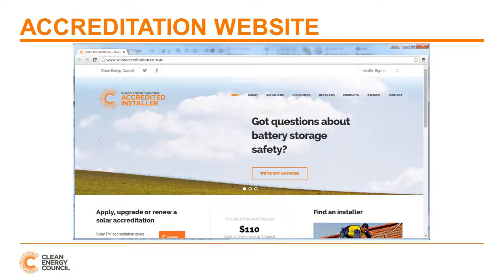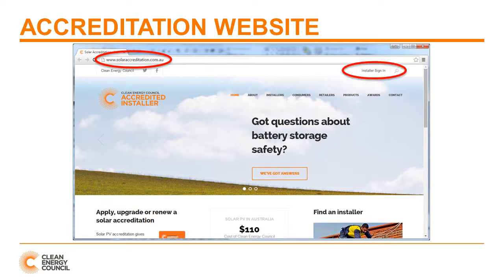First up, you need to ensure that you are on the correct website, which should look something like the one currently on the screen. Note the web address: solaraccreditation.com.au. All the information you need as an installer will be here. The link to the login page is circled in the top right-hand corner.